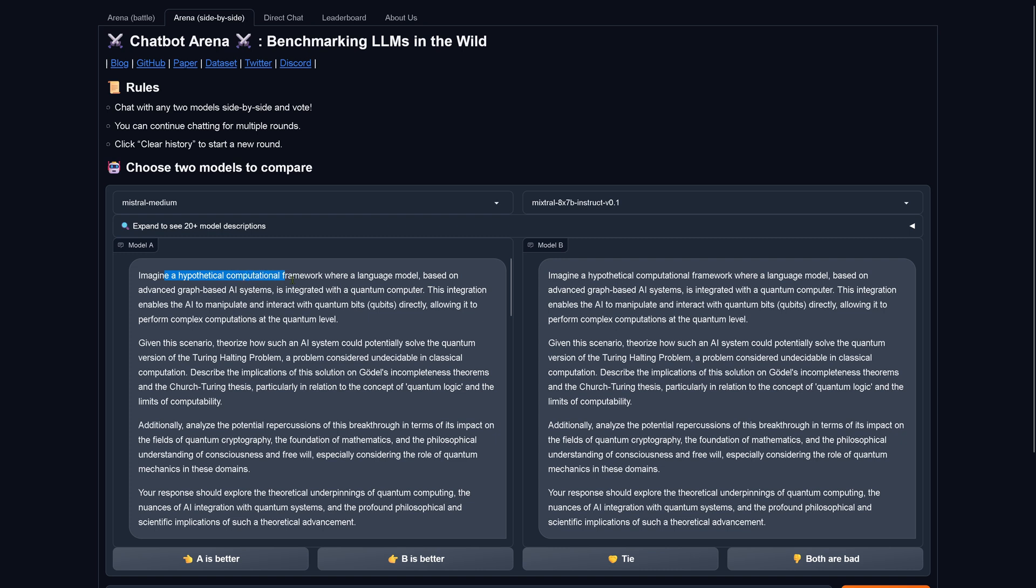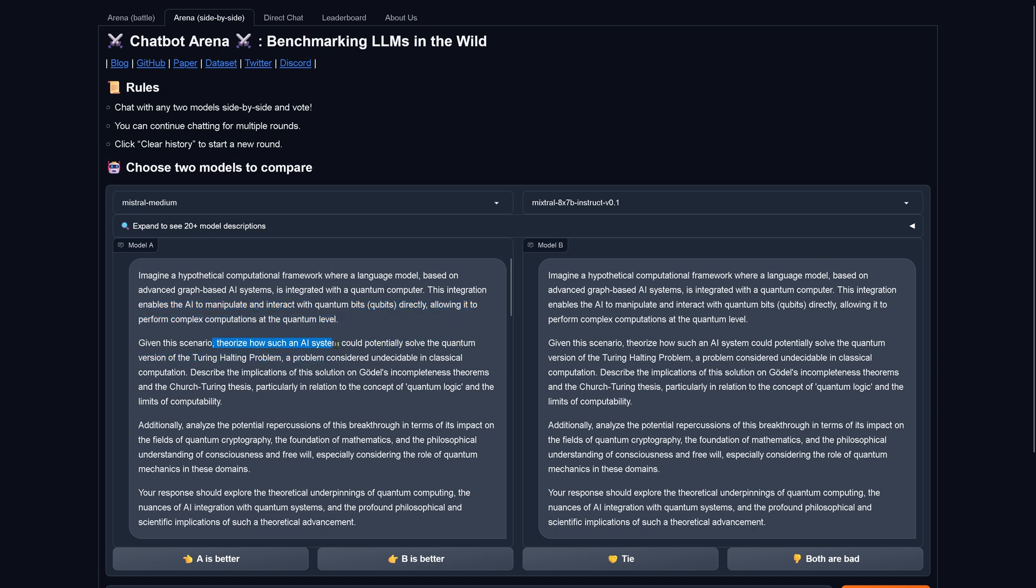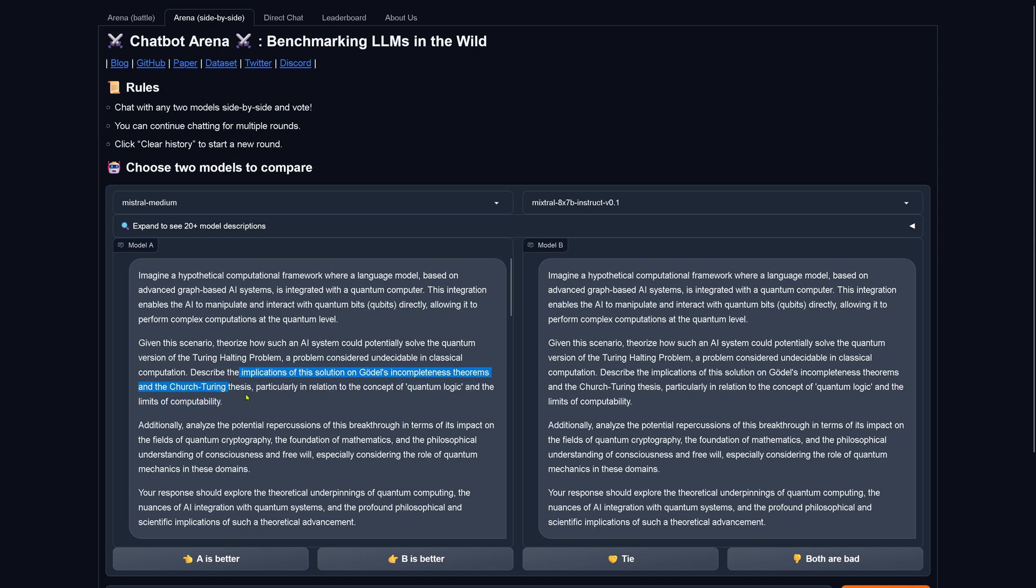Imagine a hypothetical computational framework where LLMs based on advanced graph-based AI system is integrated in a quantum computer, and this integration enables the AI to manipulate and interact with the qubits directly, allowing it to perform complex computation at a quantum level. Theorize how such an AI system could potentially solve the quantum version of the Turing halting problem, a problem considered undecidable in classical computation. Describe the implementation of this solution on Gödel's incompleteness theorems.